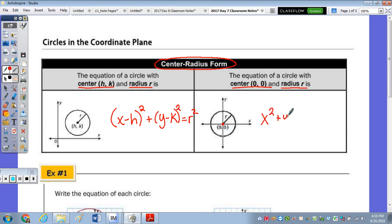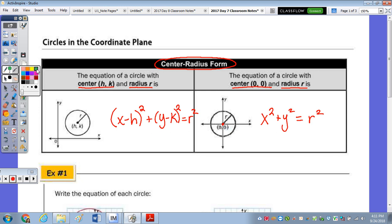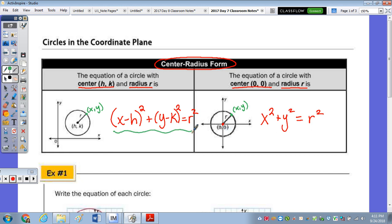If you'd like to see where these equations come from — it's not just the what, it's the why. Given center (h, k), let's call a point on the circle (x, y). You should recognize this: it looks very similar to the Pythagorean theorem, a² + b² = c².